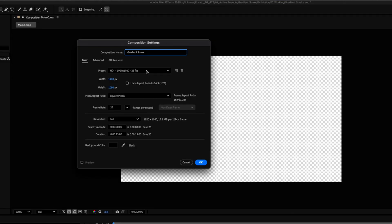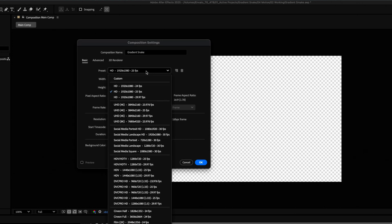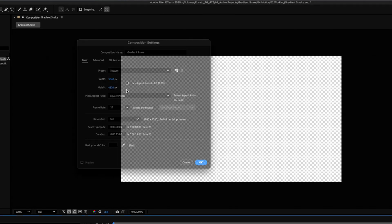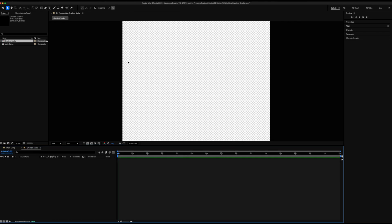I'll use the preset 4K, 25 frames per second composition, but double the height — which I can easily do by adding a multiplier next to 2160 by typing asterisk and two to double it, so times two.